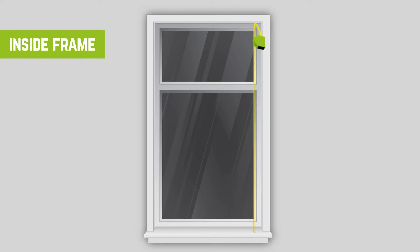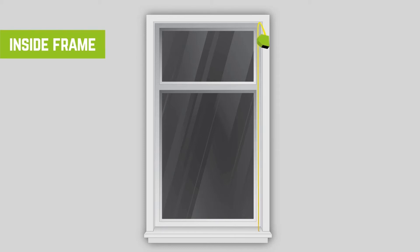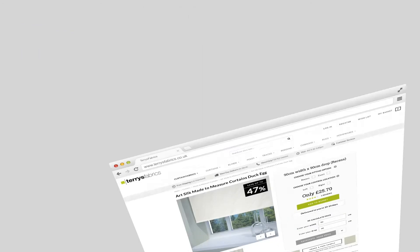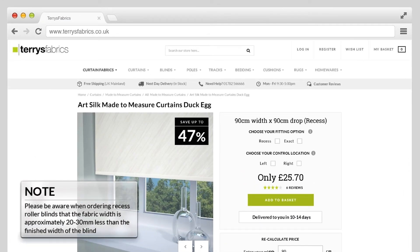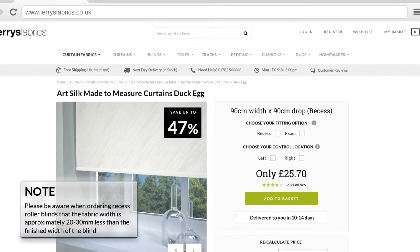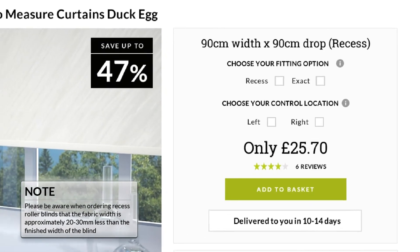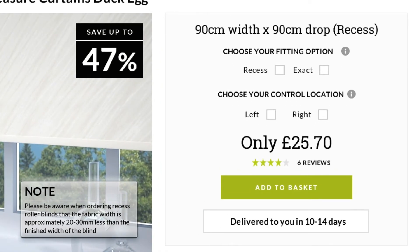We will then deduct a small amount off the measurements you submit to make sure the blind will clear the recess sides. When you enter your sizes on our website, select the measurements of your recess and select recess blind size as the measurement size. You will need to enter the smallest width measurement of the three you have taken.